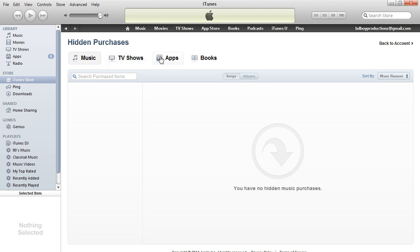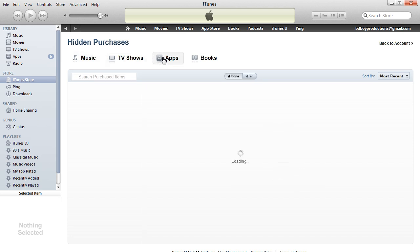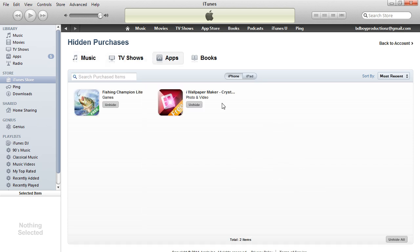So I know that I had two apps, so I am going to click on apps — and there it is. I can unhide them separately, or I can unhide them all at the same time. Let's just do all.